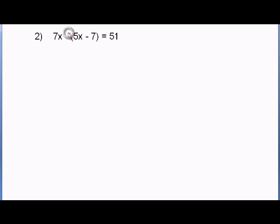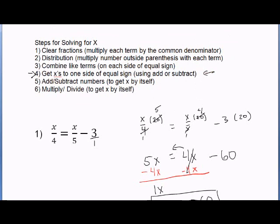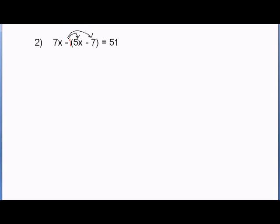There's a negative sign, which means there's an invisible negative 1. So there is a distribution: it's negative 1 times 5x, and negative 1 times negative 7. We're going to distribute. We have our 7x. Negative 1 times positive 5 is negative 5x. Then negative 1 times negative 7 — negative times a negative is a positive — equals positive 7. And the right-hand side equals 51.